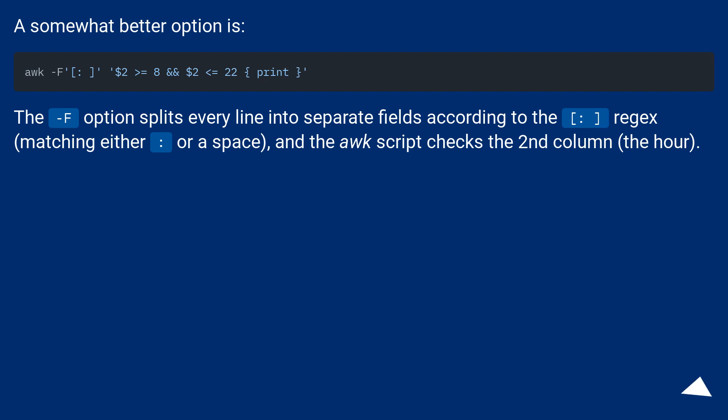A somewhat better option is: The F option splits every line into separate fields according to the colon or space regex, matching either colon or a space, and the awk script checks the second column, the hour.